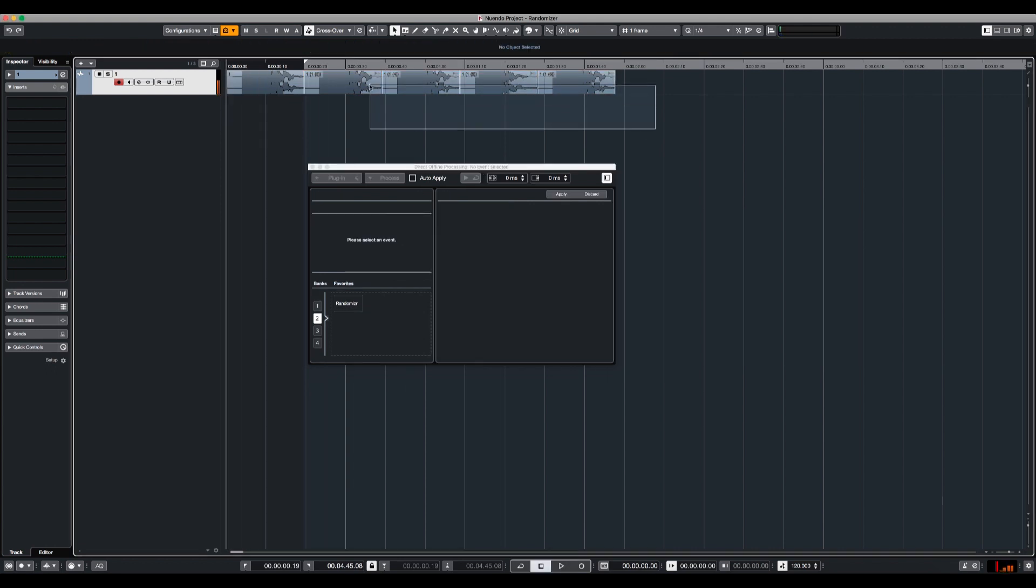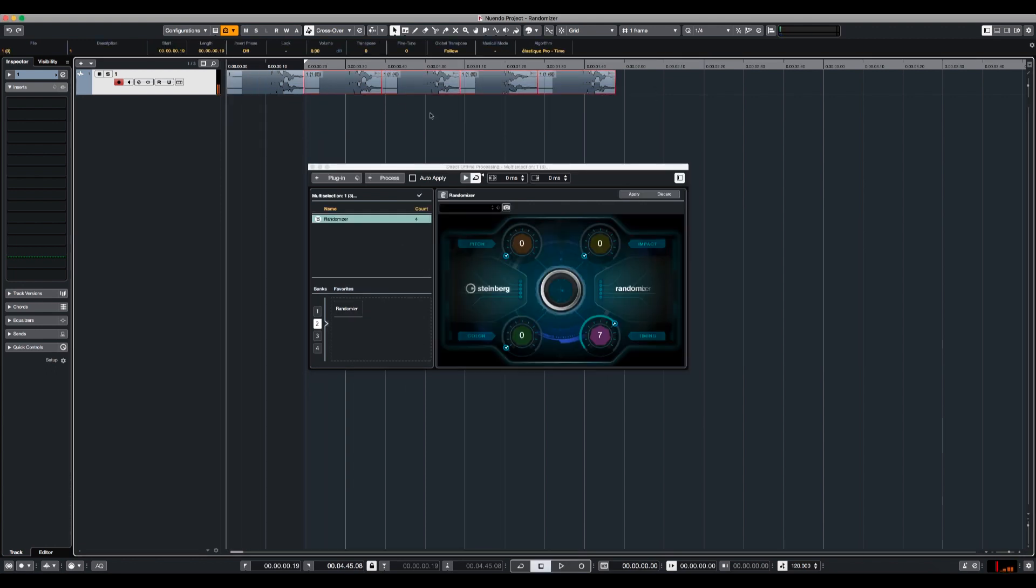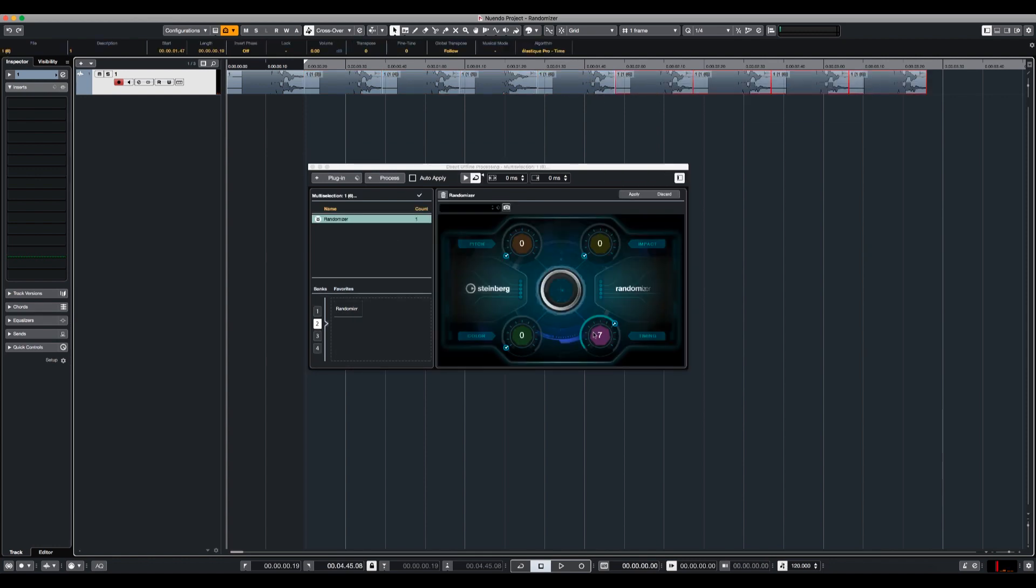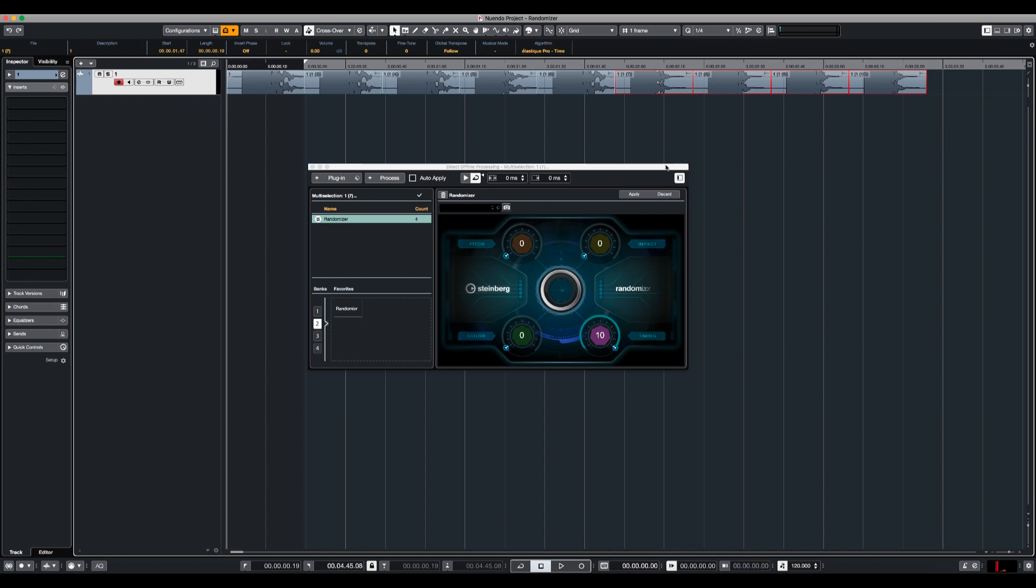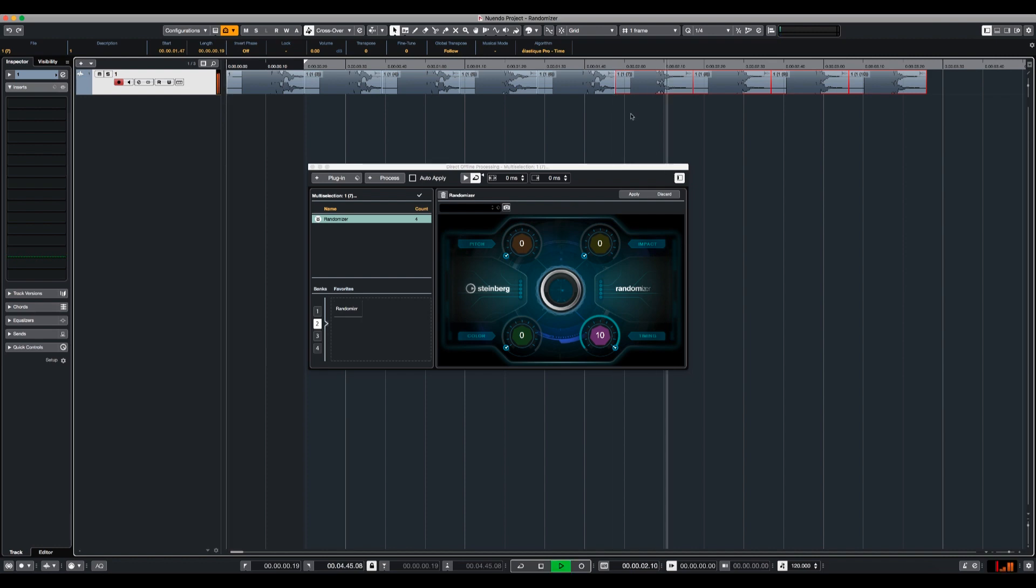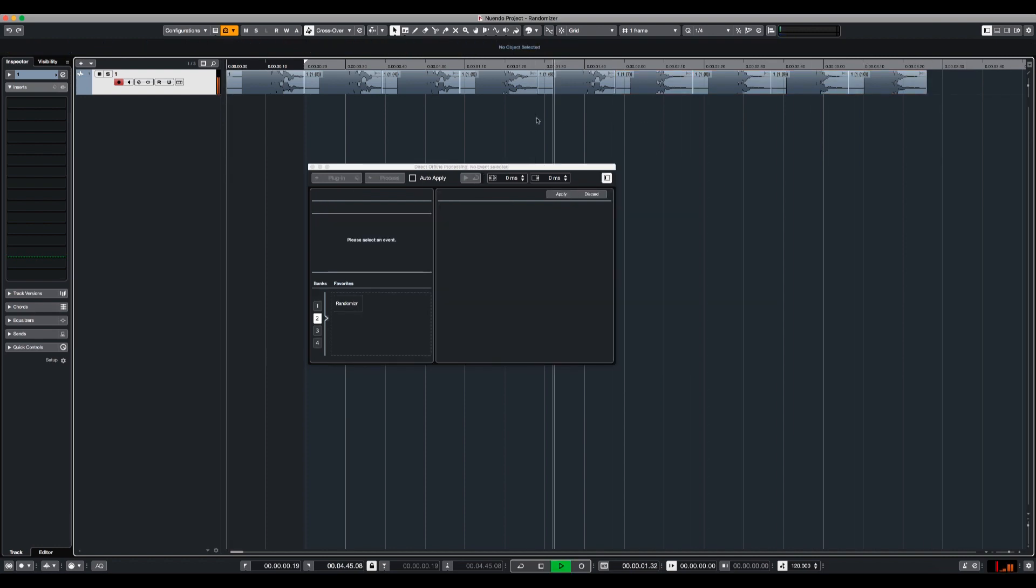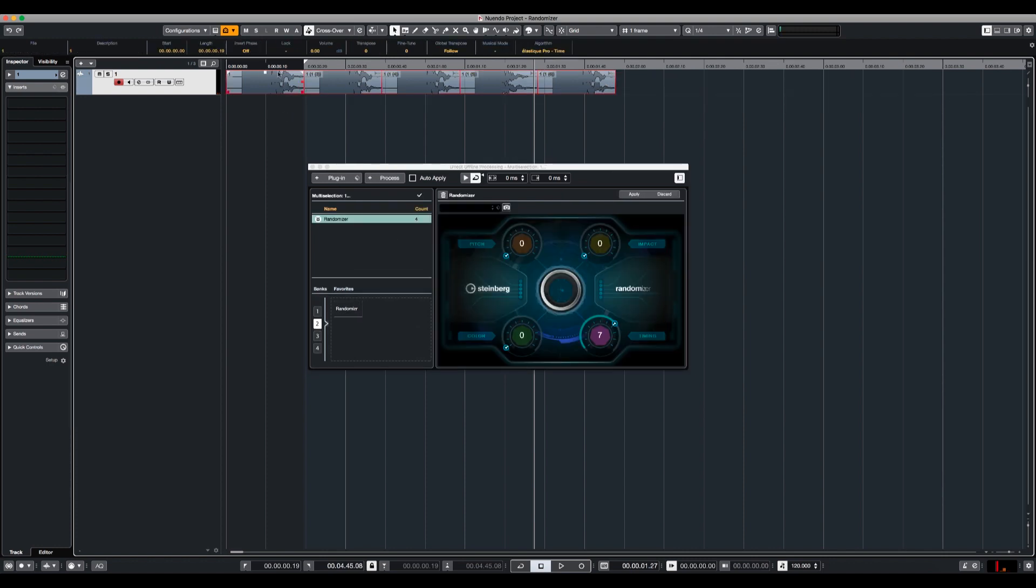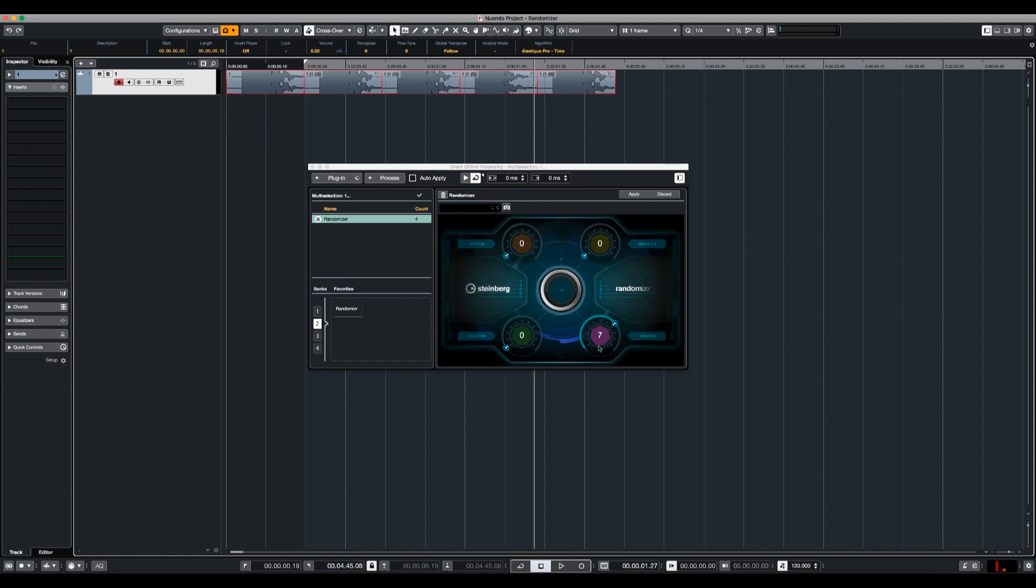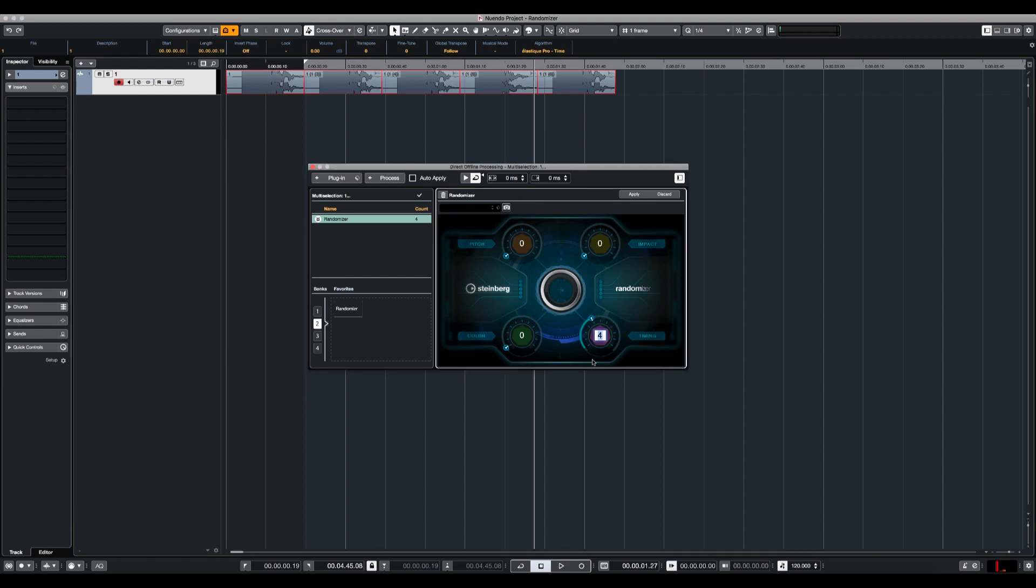It didn't do much but let's just try and increase the timing. So you can actually see how it completely changes the waveform but let's hear it. So this one is slightly shorter than this one and I'm going to put timing back to zero.